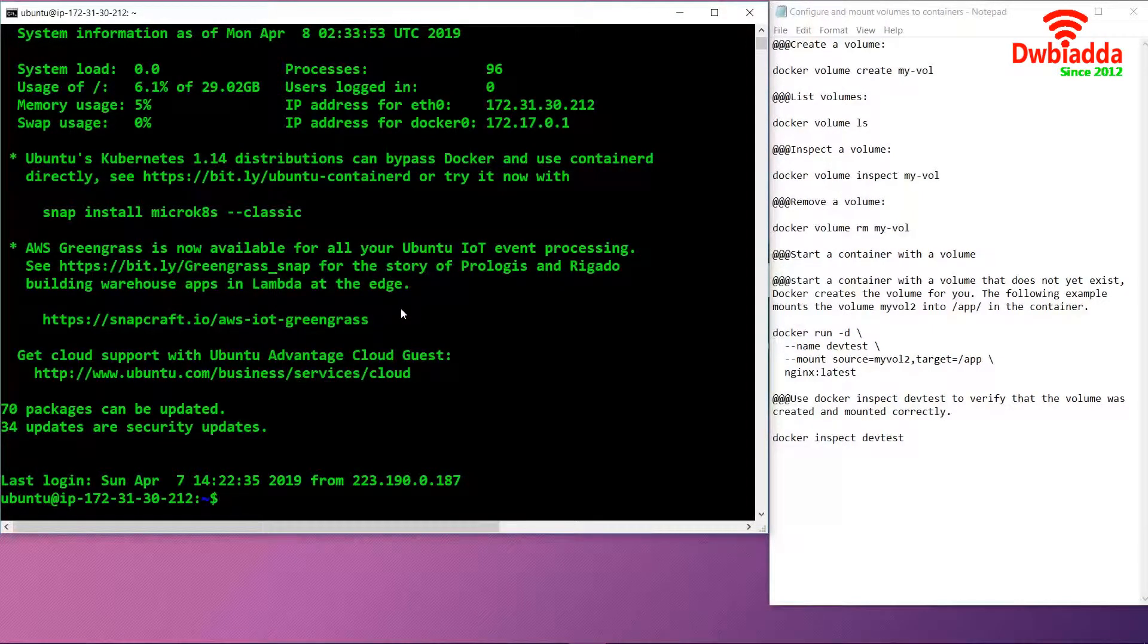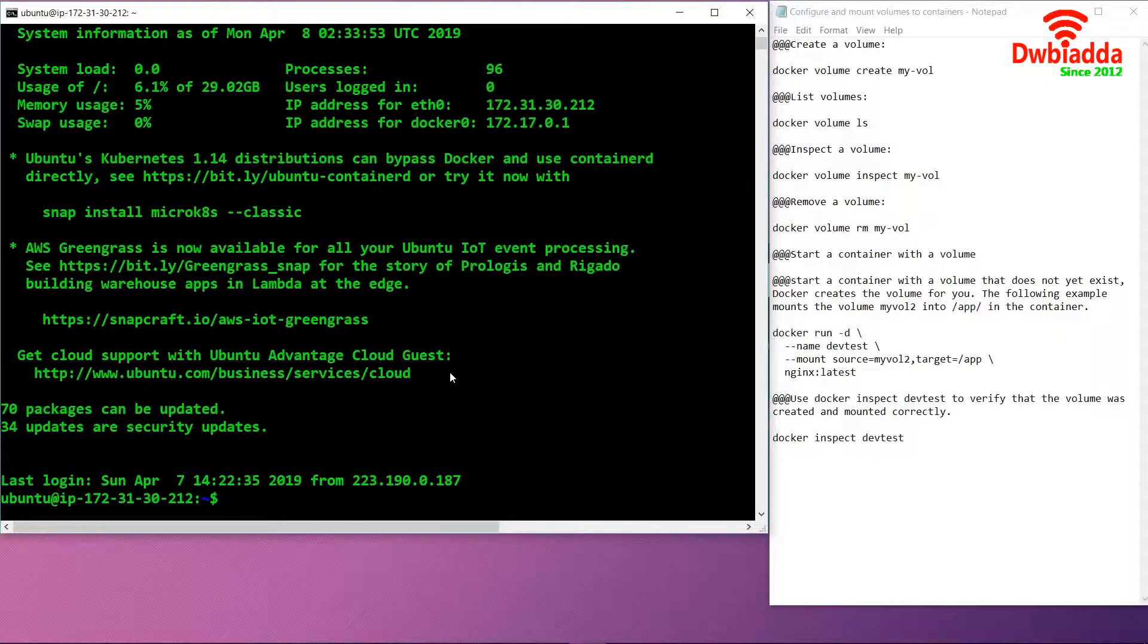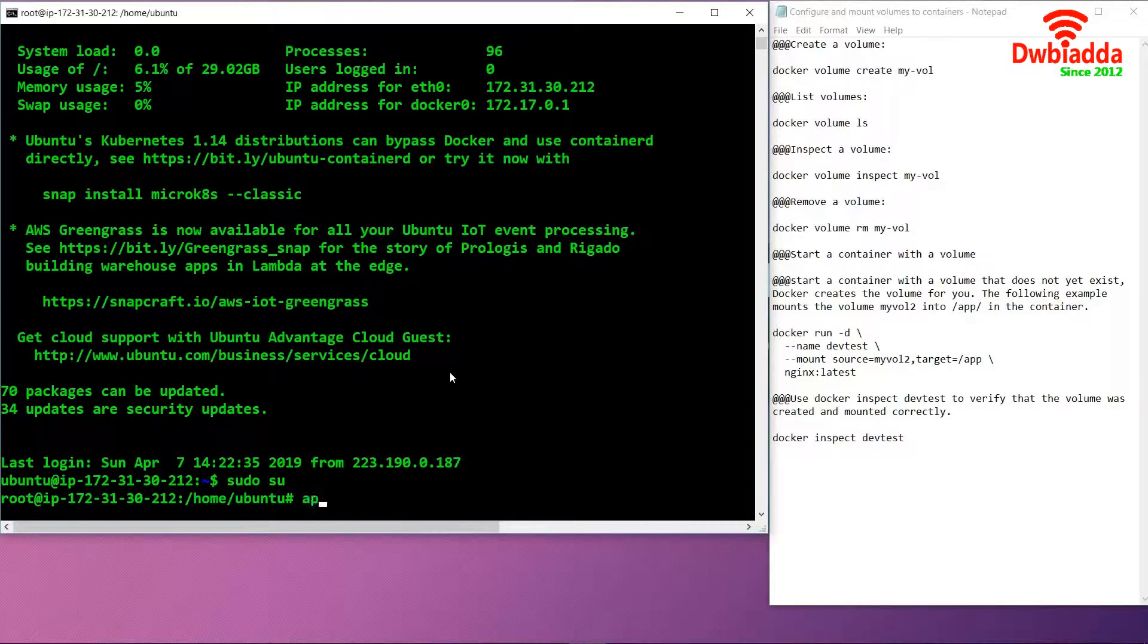Here we have an EC2 Ubuntu instance and Docker is already installed on this instance. First of all, we will update the packages. Before that, we will need super user access, so we will use the command sudo su. After using this command, we will update the packages.